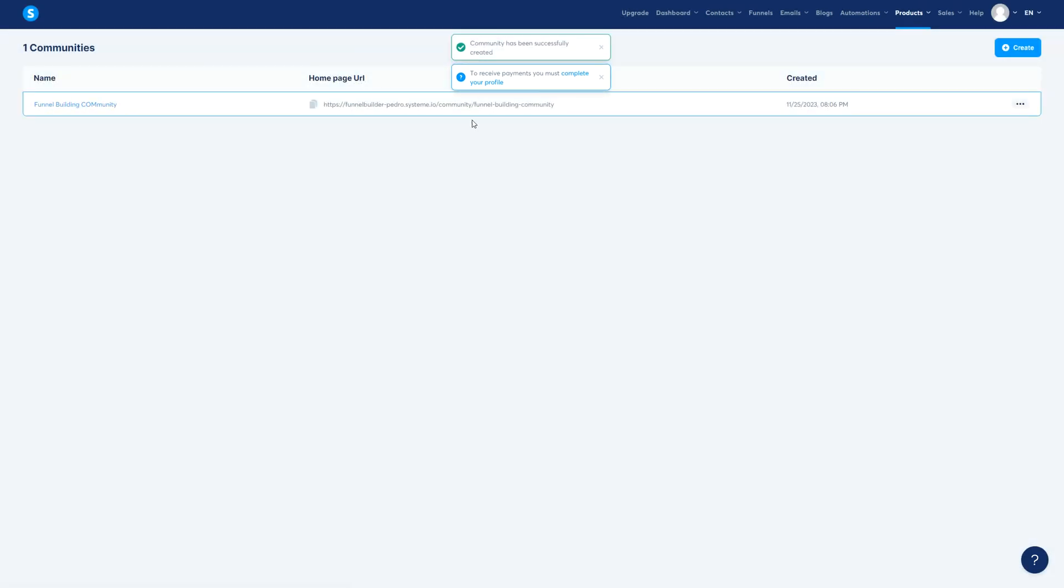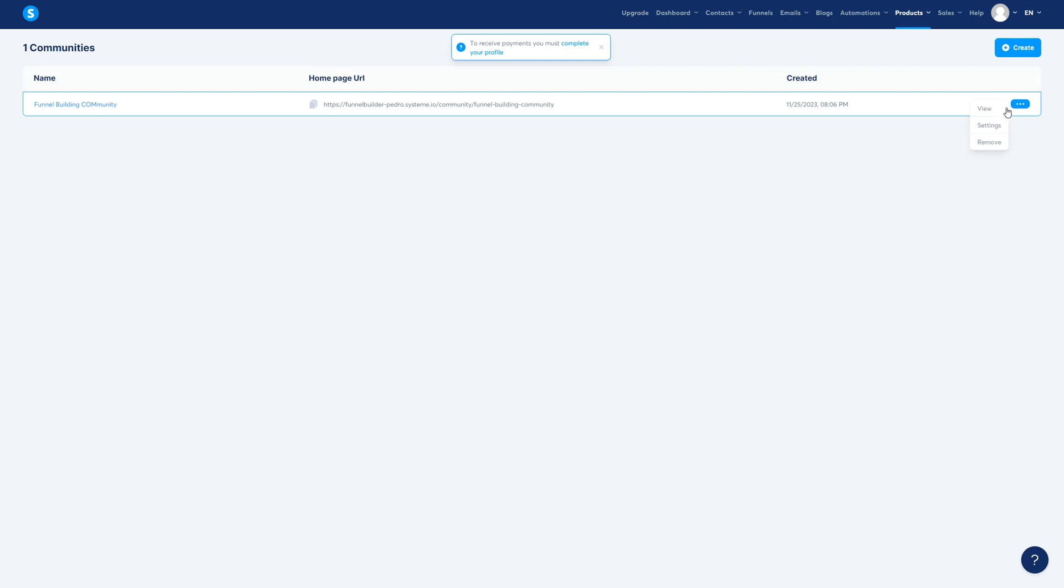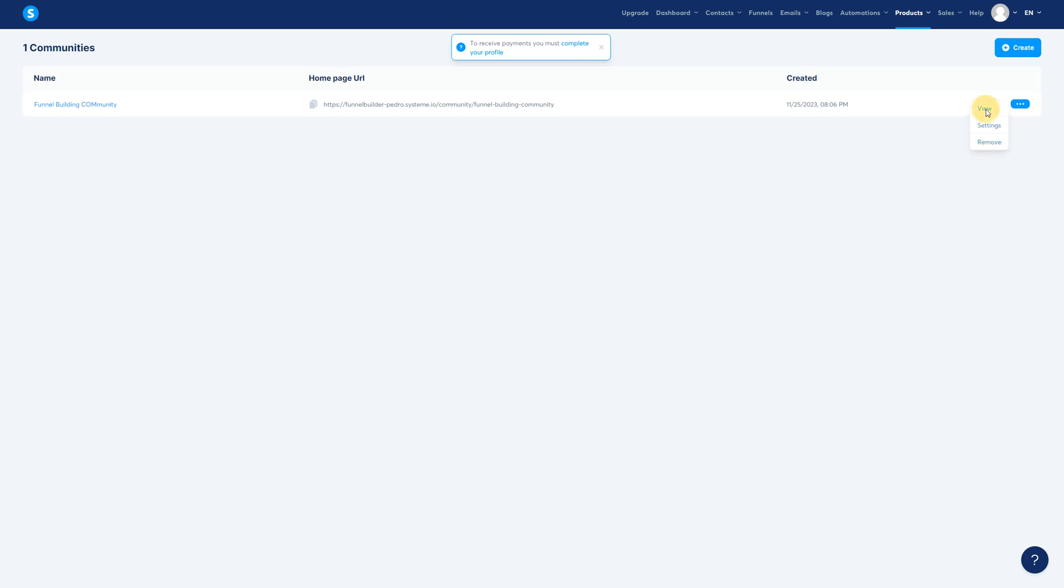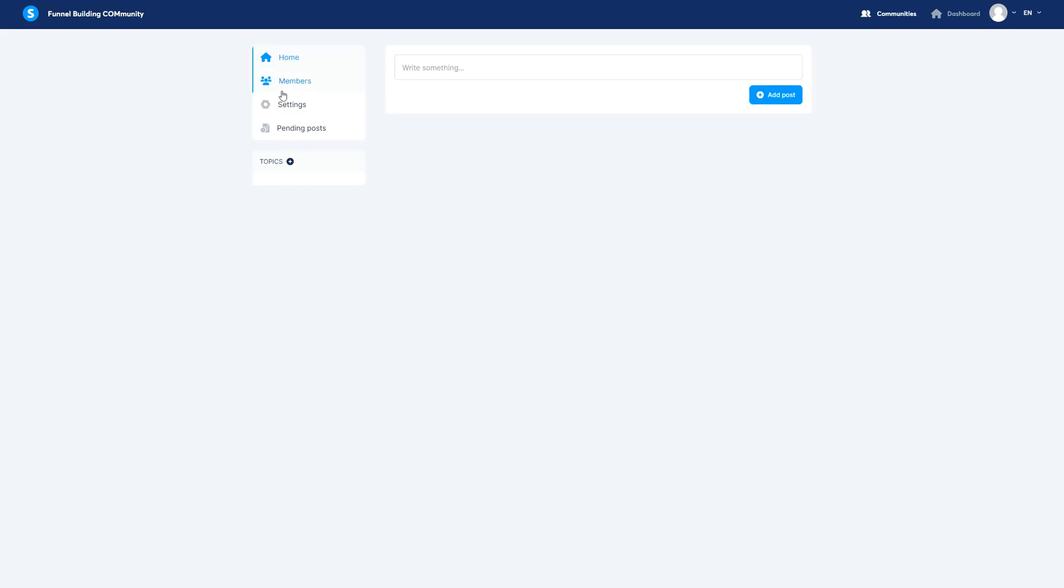Now here you have your community. Then to engage with it you have view, settings or remove. If you view it, this is very standard, there's nothing here, the members, nothing here.